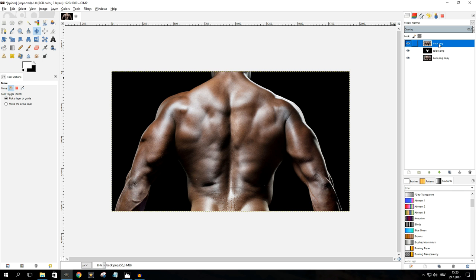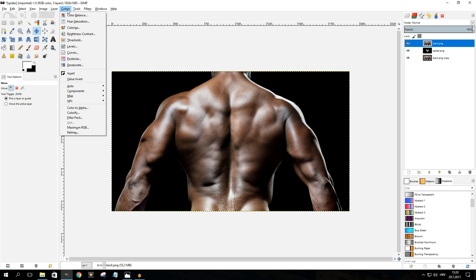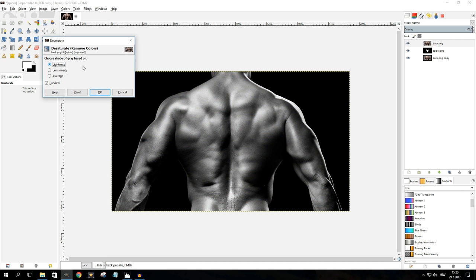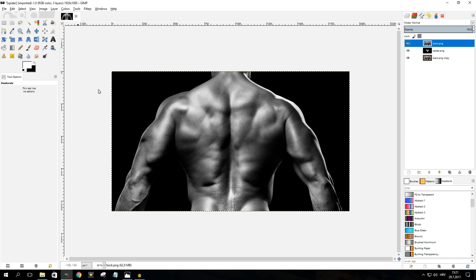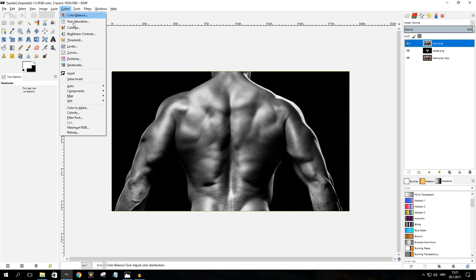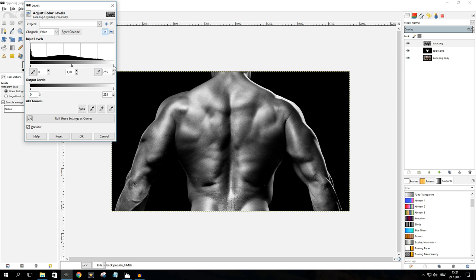Select the top layer and desaturate it by clicking Colors > Desaturate, then try out one of the three options that works best for you. In my case I'll leave it on Lightness and click OK. Next, we need to adjust the contrast of this layer because the displacement filter works better with more contrast. Go to Colors > Levels and mess around with the sliders until you're happy. There's no universal rule here — different images will need different settings.